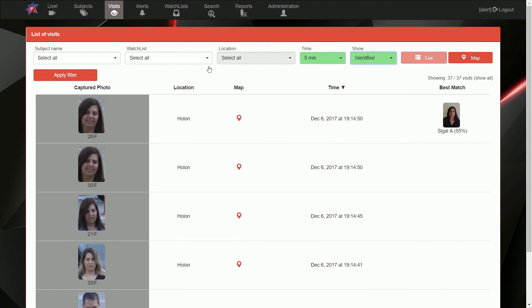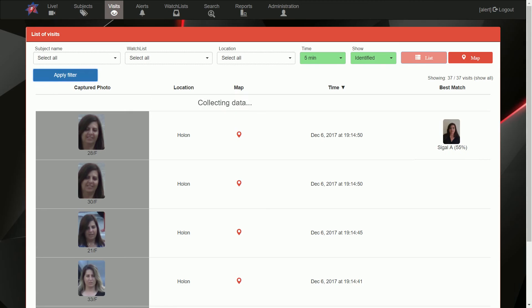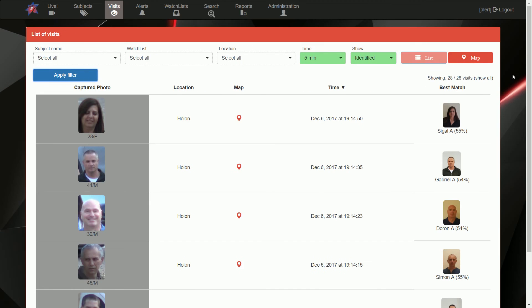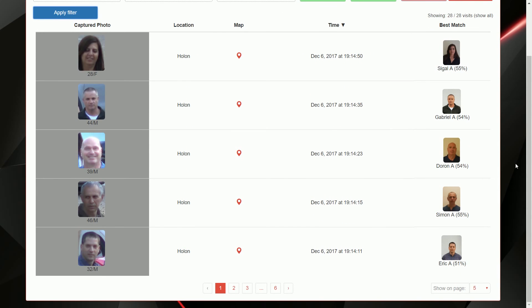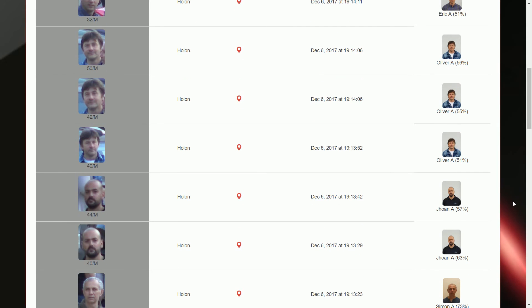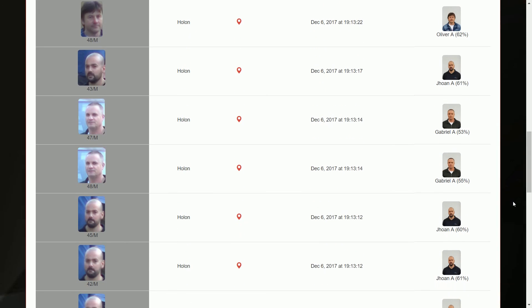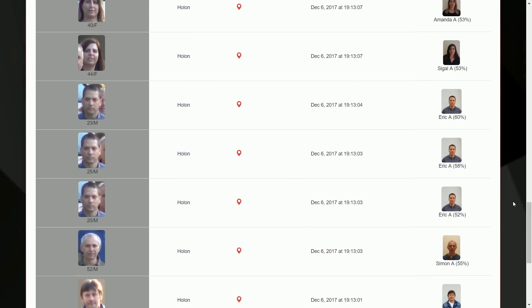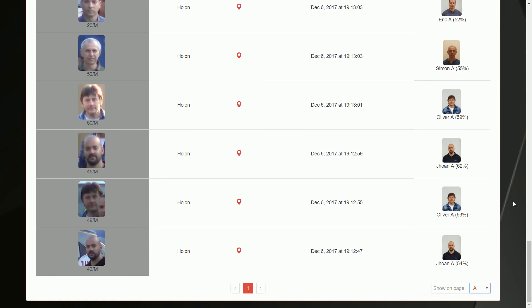In the visitors screen, Fasix displays all identified and unidentified persons.